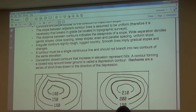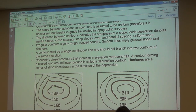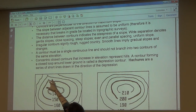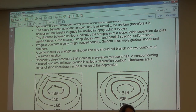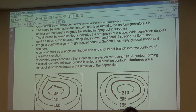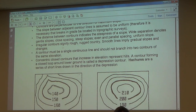Group five: irregular contours signify rough, rugged terrain. Smooth contour lines imply gradual slopes and changes. The example with the irregular feature — that little peak mentioned earlier — is an example of irregular contours indicating something unusual is happening in that area.